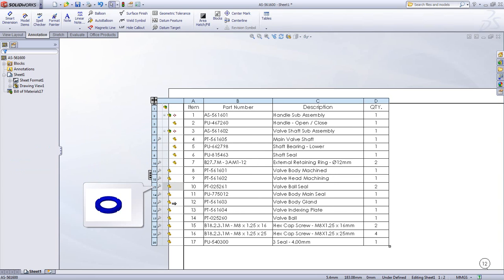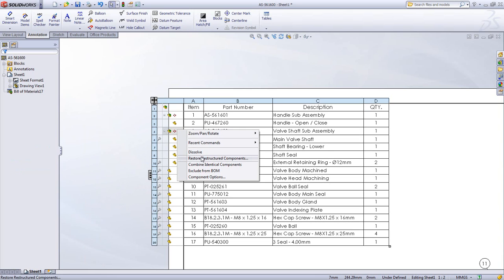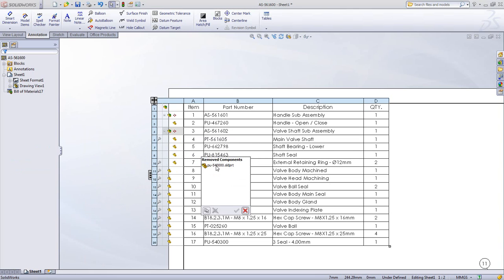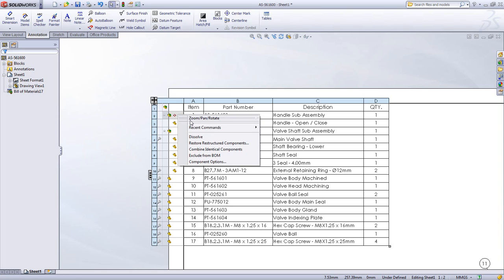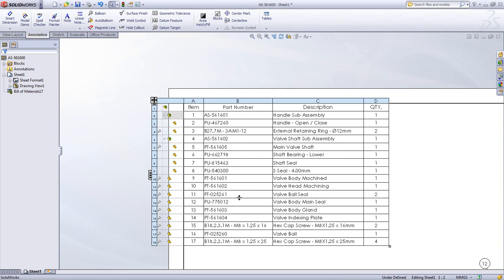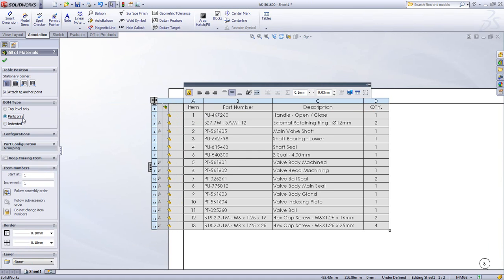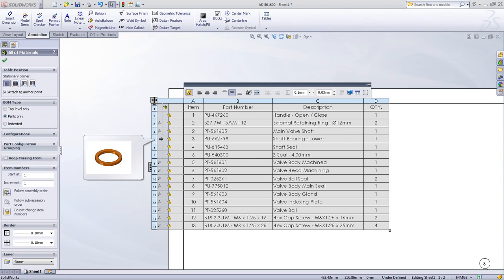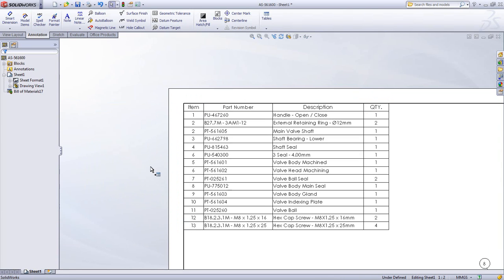You can also reorder your assembly in any order you desire. At any time you can restore the sub-assemblies to their previous state, giving you complete control over which items appear in your bill of material. Finally, you can create a parts only list that details every component in your design, combining like components.